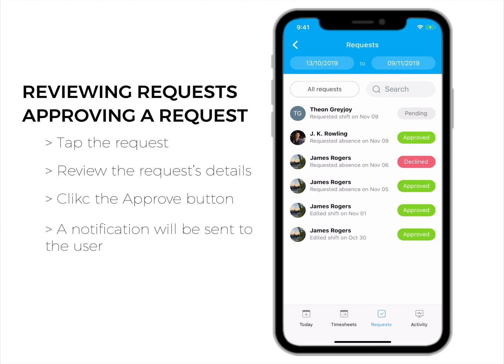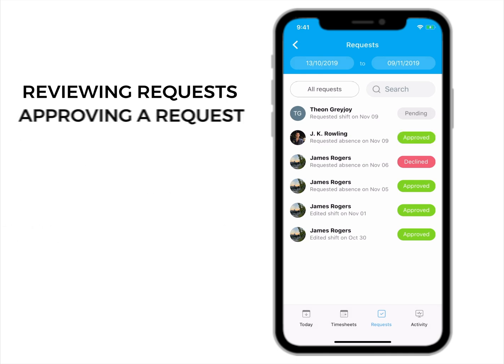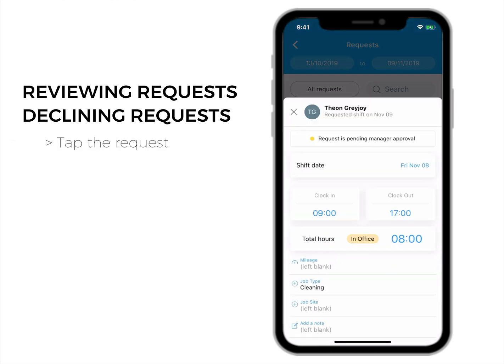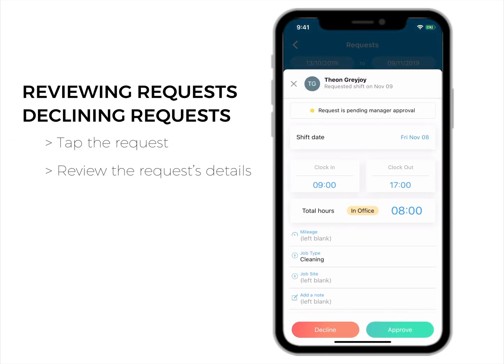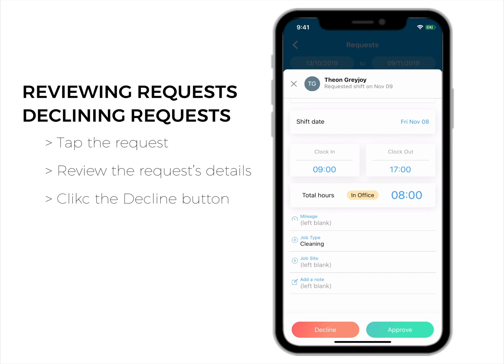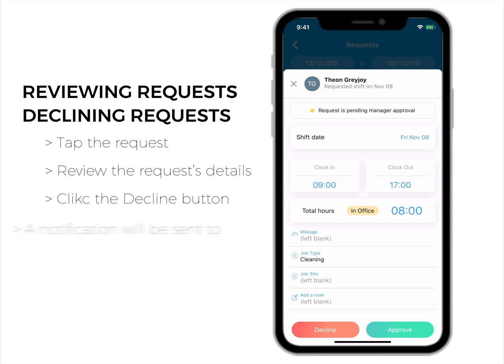To decline a request, follow a similar process: tap the request, review the details, and click decline. The user will be notified.